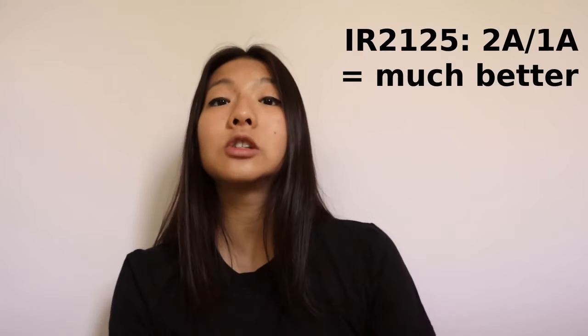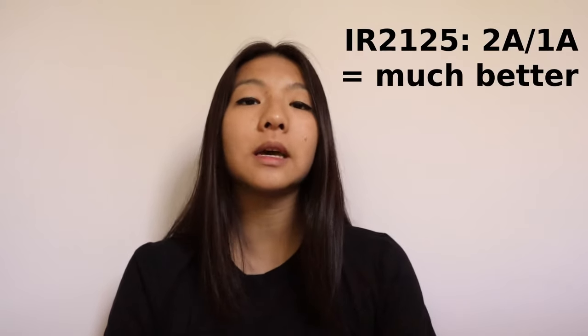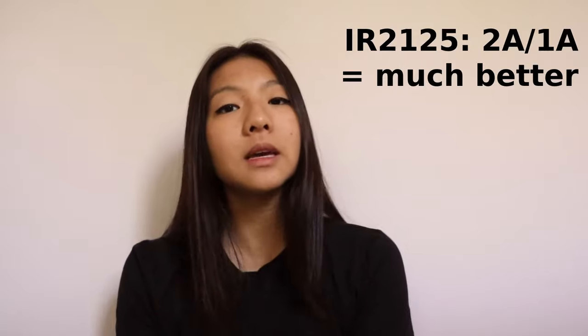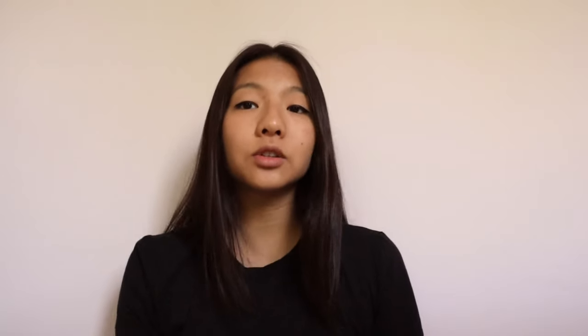Bam, that's where the IR2125 comes in. This takes a five volt signal from the Arduino and converts it to 12 volts. In addition, it provides a two amp source and a one amp sink, so the switch can turn on and off really quickly. Problem solved.